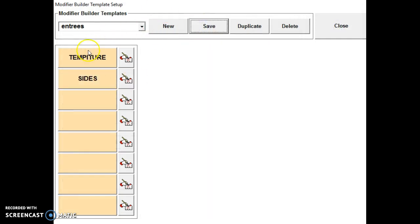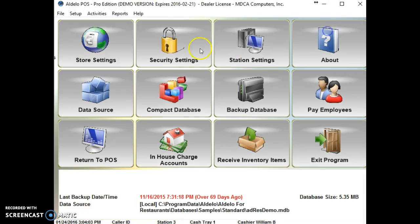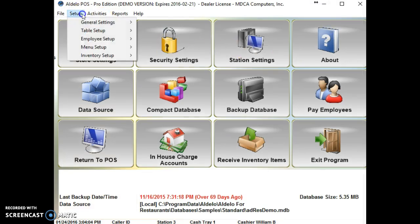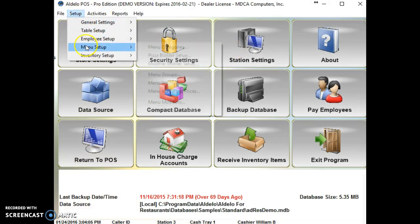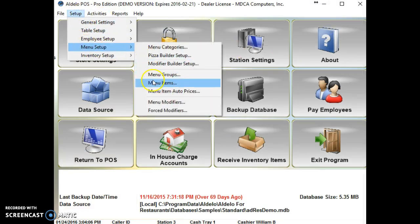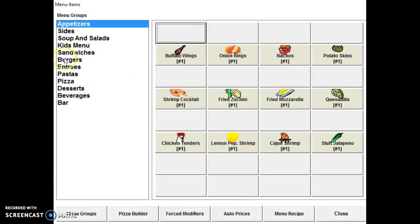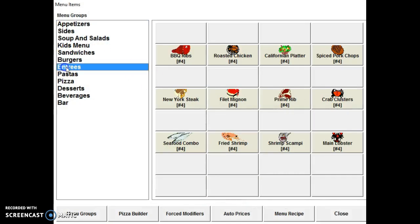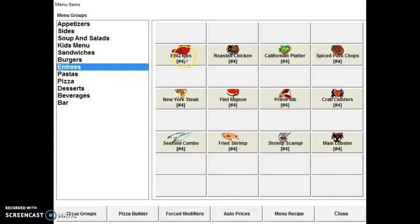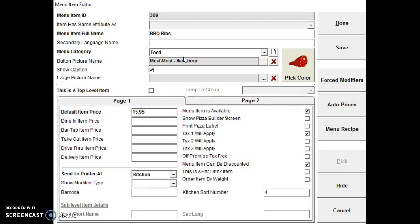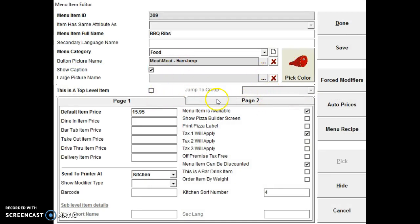Now, how do we get this entree modifier associated to the entrees? So we close, go back up here to setup, menu setup, menu items. Under menu items, let's select the entrees section. We'll select the first one, barbecue ribs. On page two.